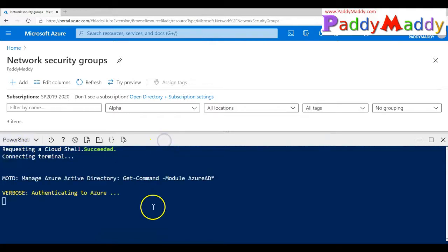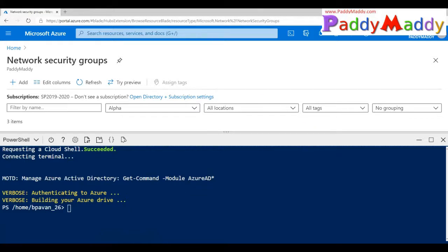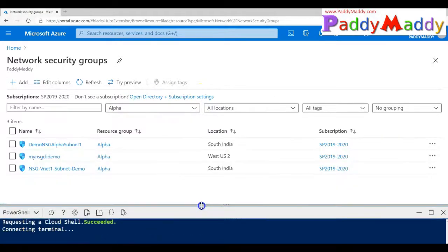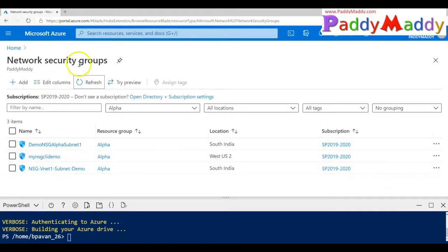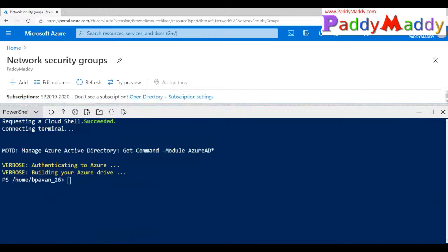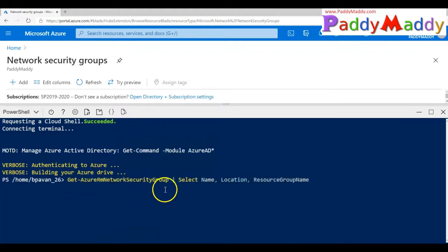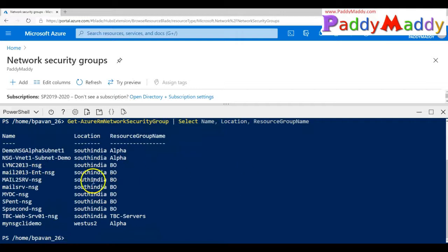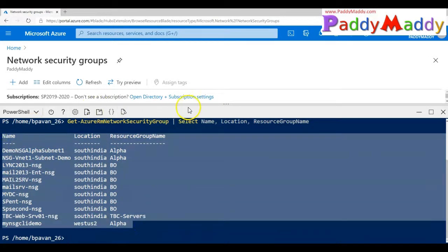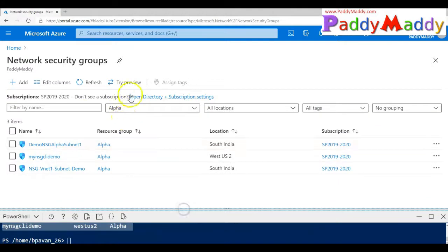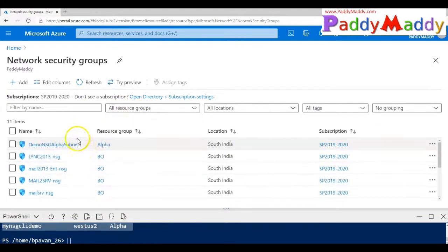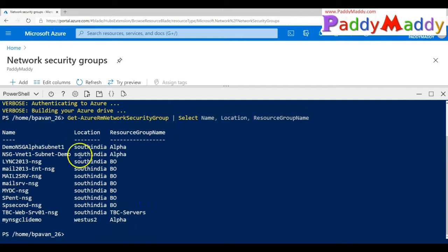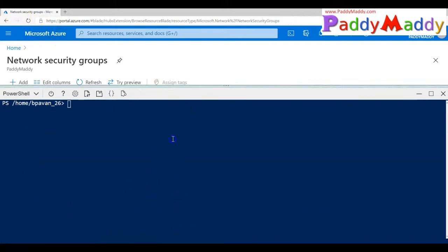Once it is authenticated, I'm going to work on this. From the portal, if you see here, I have three different network security groups available. The first command I'm going to do is Get-AzureRMNetworkSecurityGroup and list them selecting the name and location format. I have multiple NSGs — in the Azure portal I filtered, so without this filter I would be getting more NSGs. That's the output in table format.